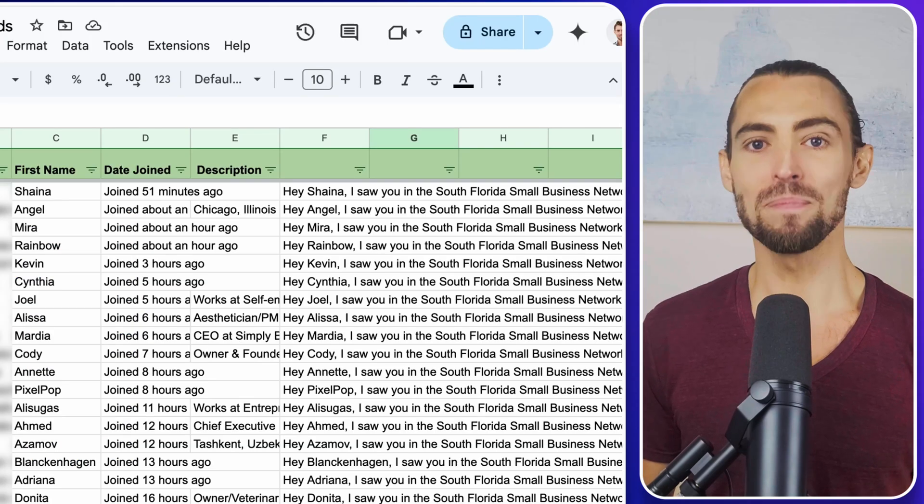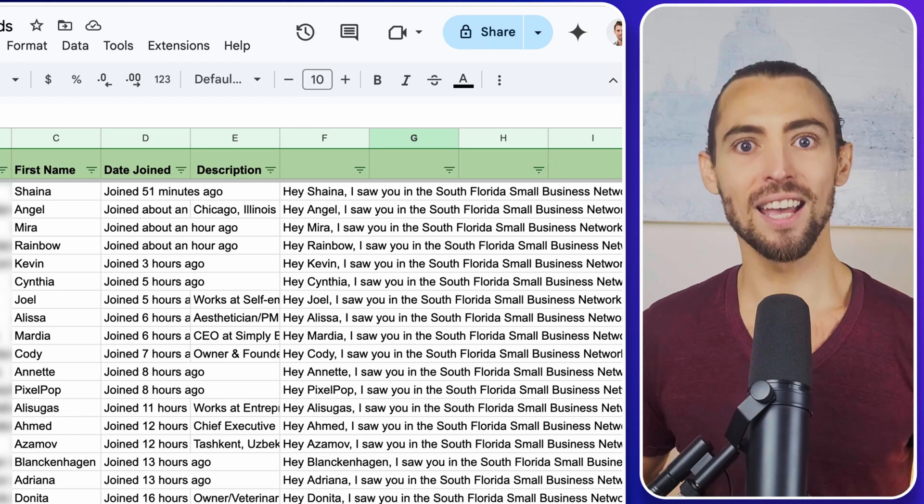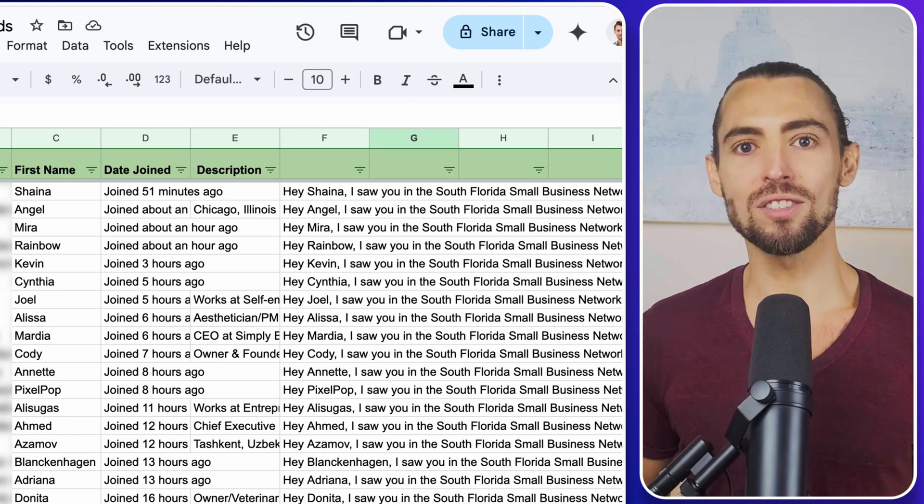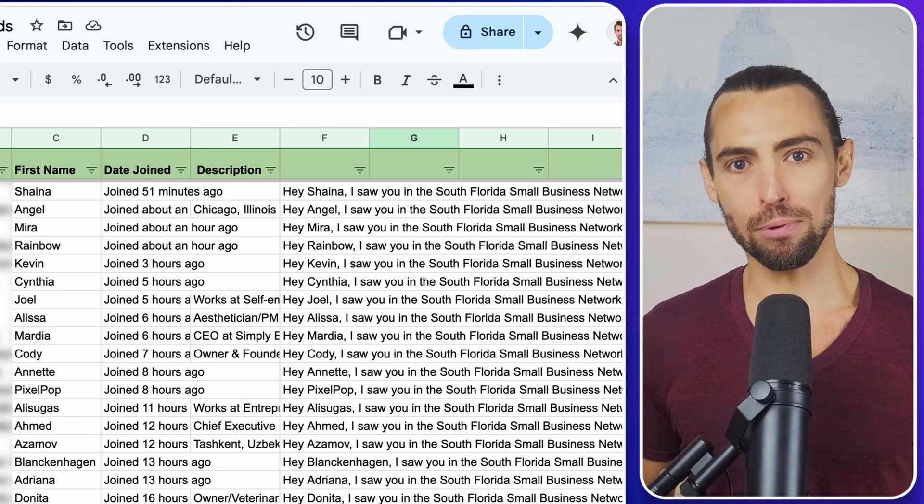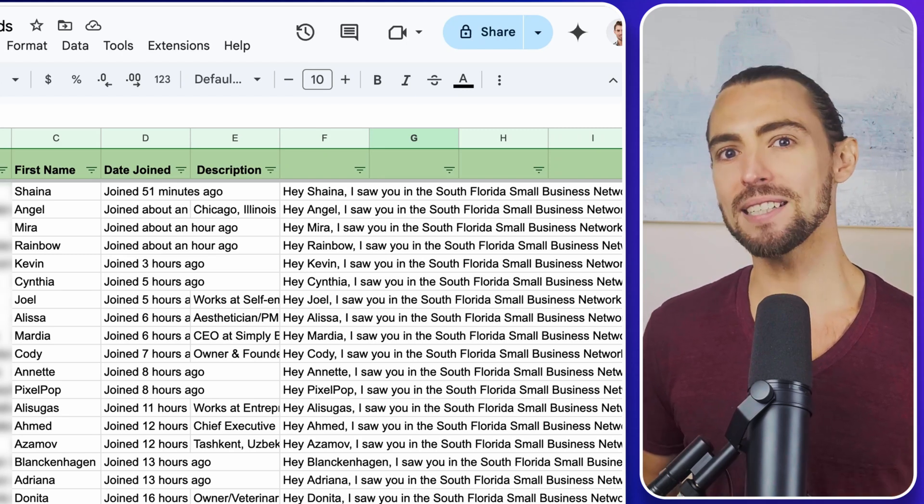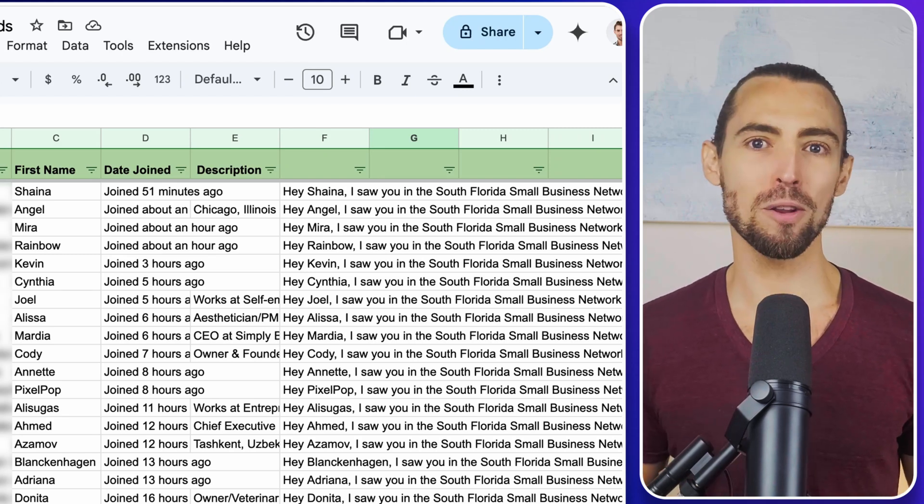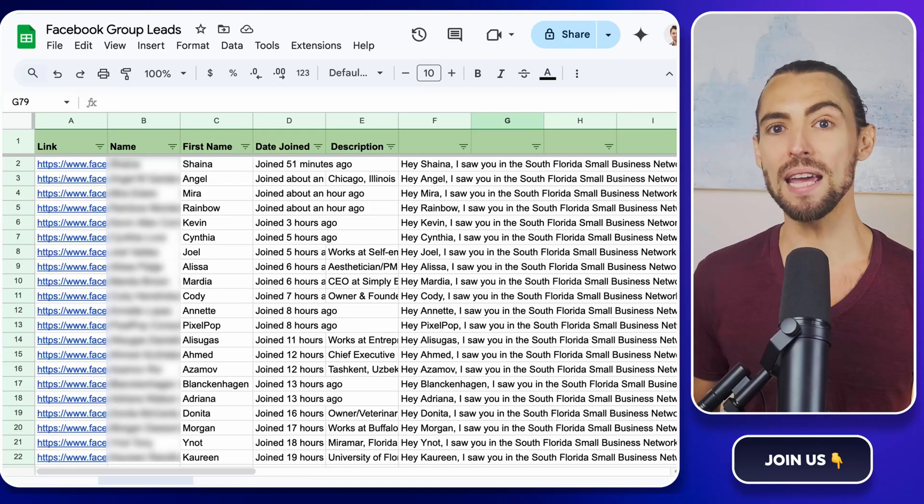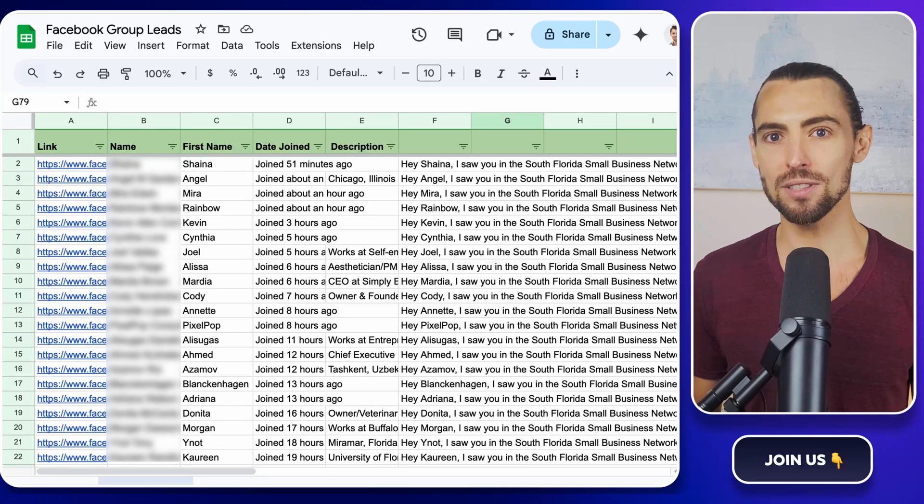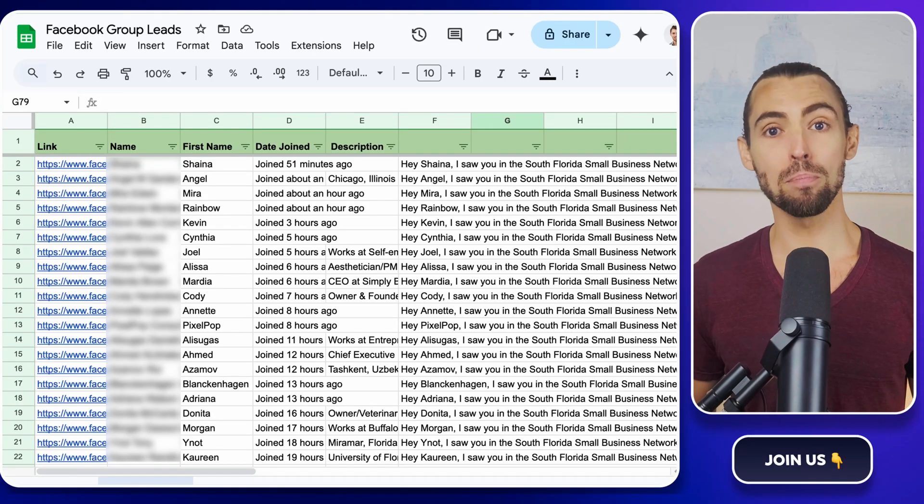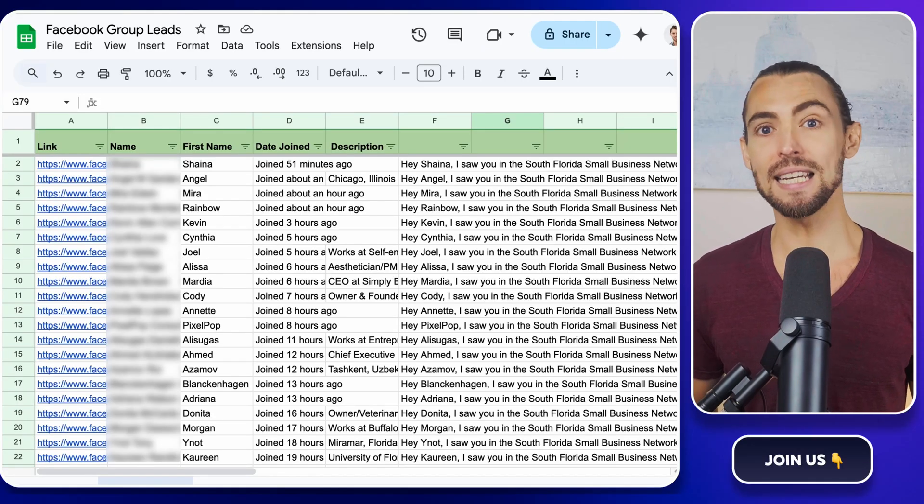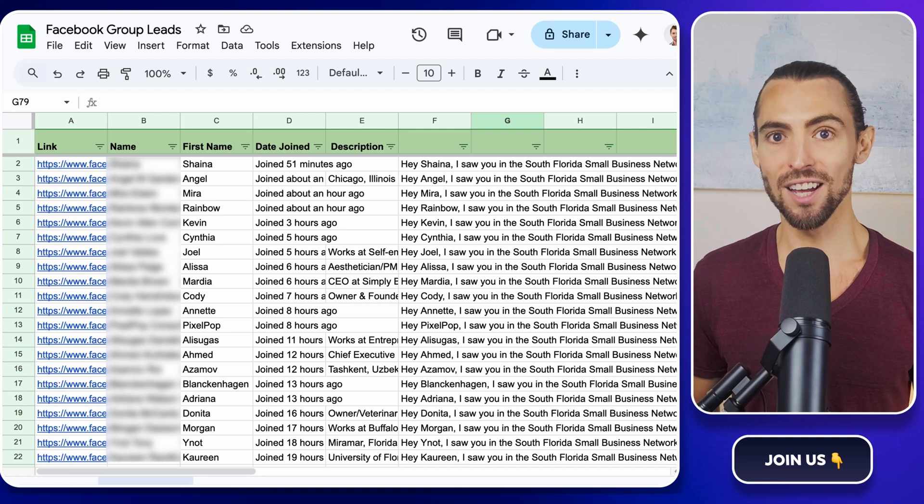If you're new, I'm Jake and on this channel I break down the best AI sales automation tips and workflow hacks in a way that's easy to understand and most importantly, easy to apply.